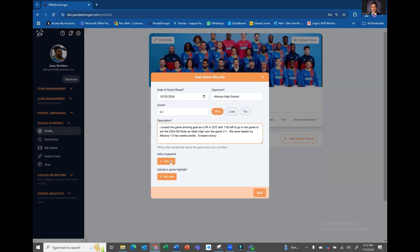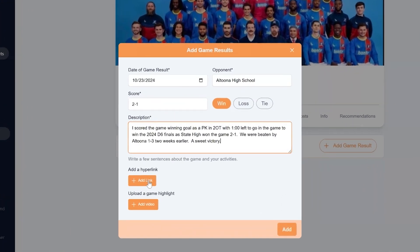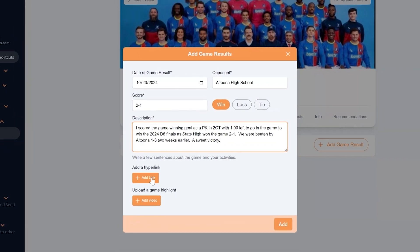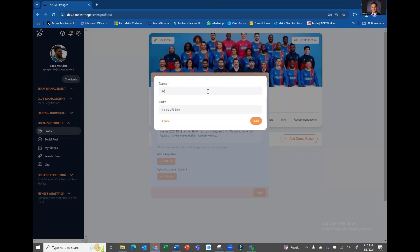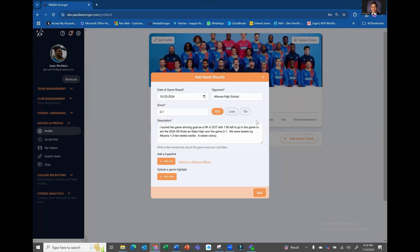Next, add a description of the game and be sure to mention any of your key contributions. You can also add a hyperlink to a game highlight, an article, or a box score. Give it a name, paste in the link, and click Add.